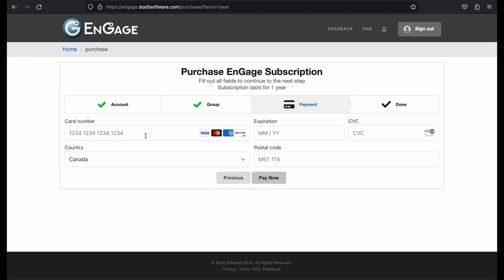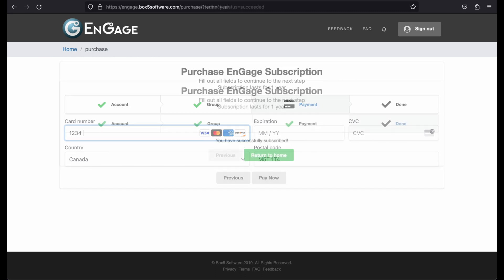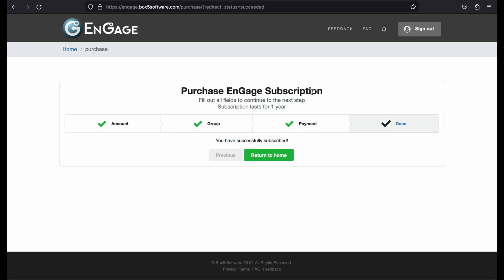Enter your credit card information and click Pay Now. You will be taken to the final, done step, which will direct you to return to the home page. Click on the Return to Home button.